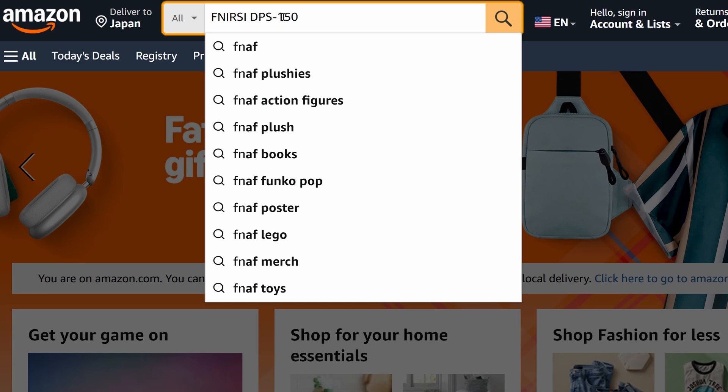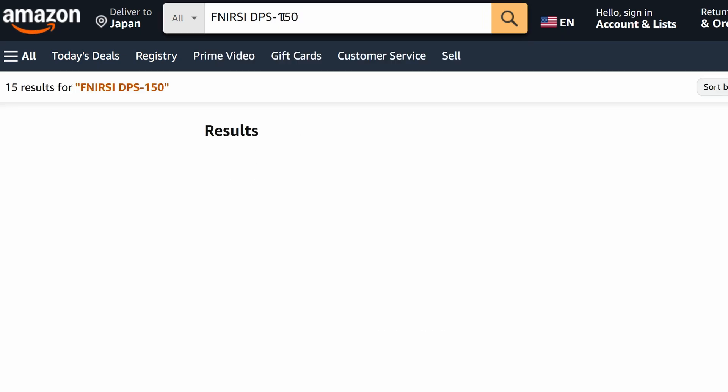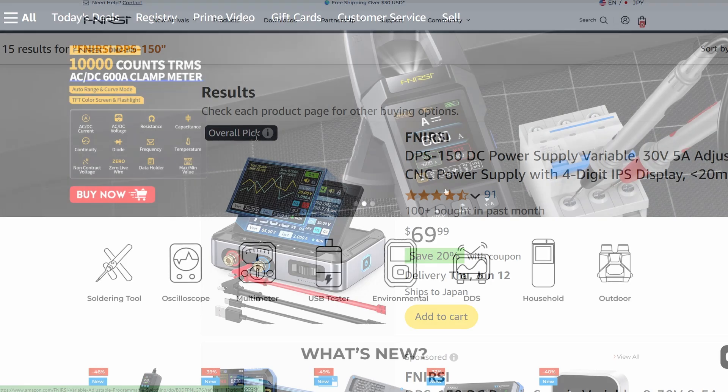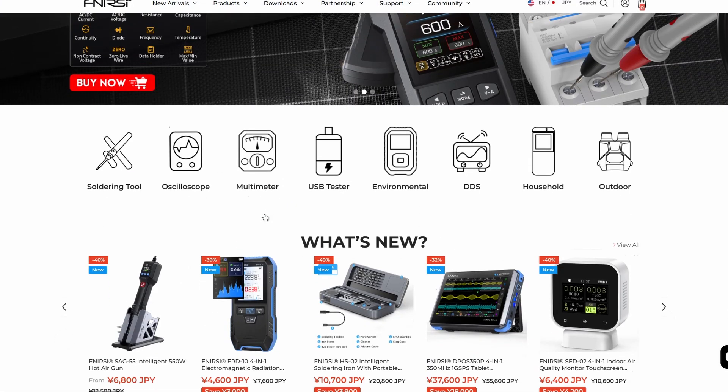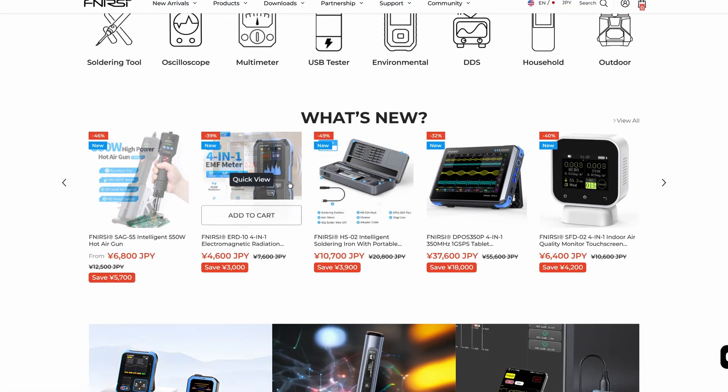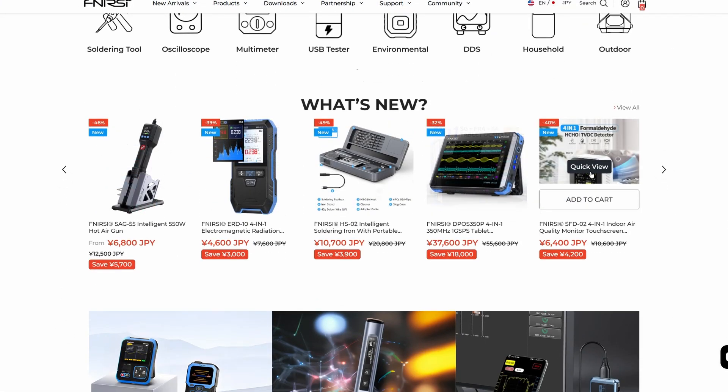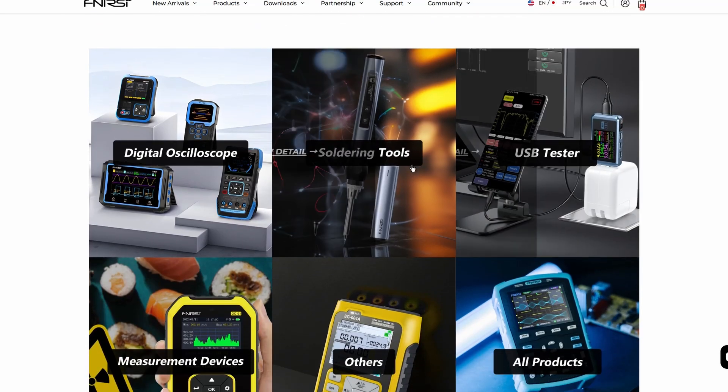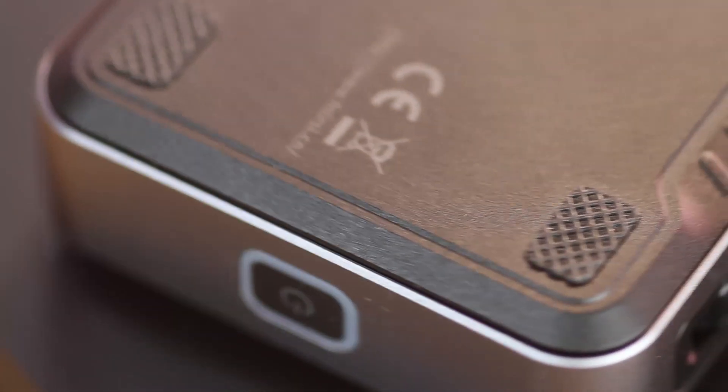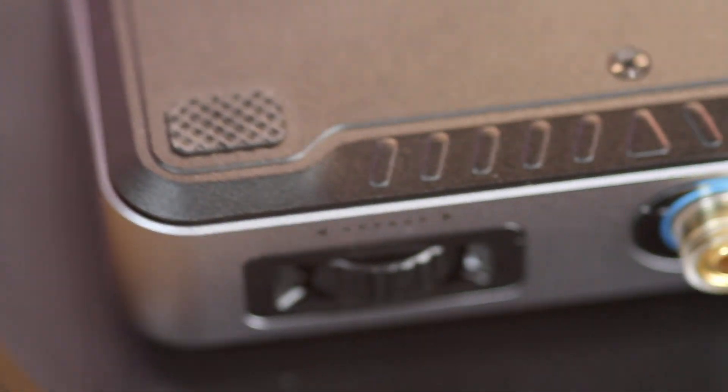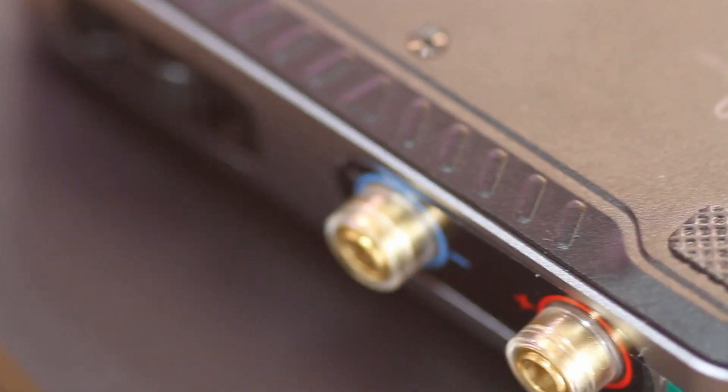If you want to try it out, just search for Fnirsi DPS 150 on your favorite online store. I'll also add a link to the official store in the description. If you enjoyed this video, leave a like and let me know what tools or gear you'd like to see reviewed next. Thanks for watching, see you in the next one.